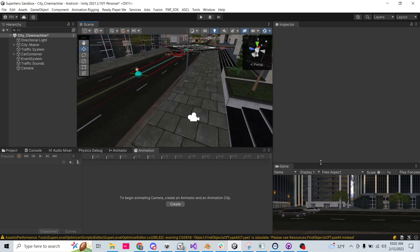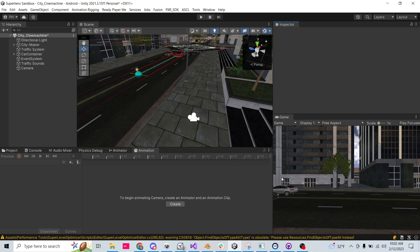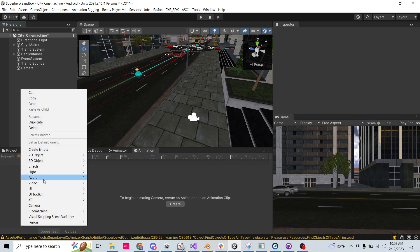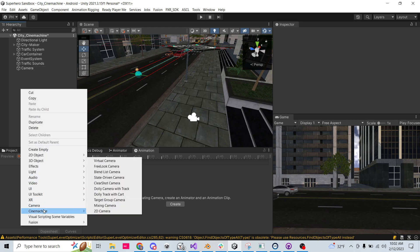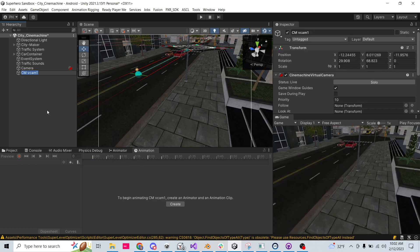So there's my main camera. You can see down here in the bottom right where it's pointing. Now let's right-click and go to Cinemachine and let's create a virtual camera. And so we are now seeing what the virtual camera sees here.